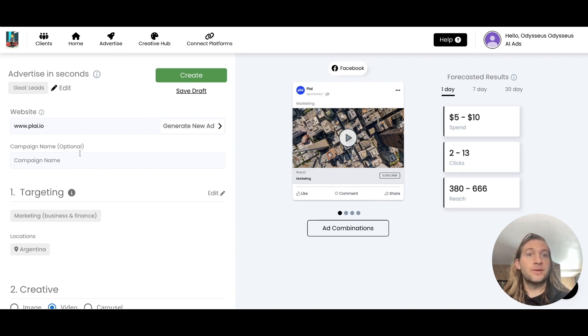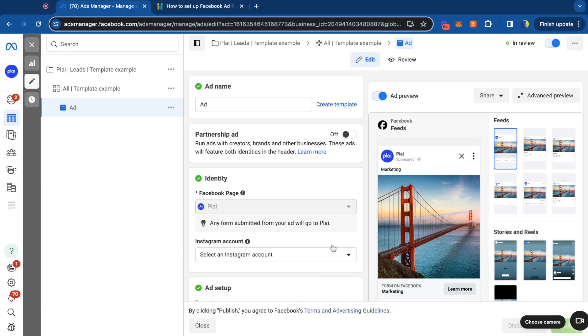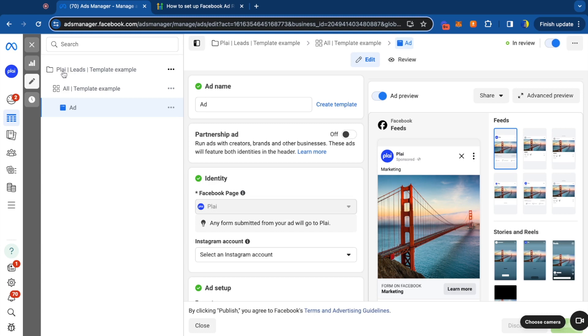Let me show you what this looks like in Facebook ads though. So now when you create your ad inside of Facebook ads, this is how the campaign name will be created. So it'll be your Facebook page right here, whatever Facebook page that you select to represent the ad. It won't say Play here. This will be your Facebook page or your client's Facebook page.